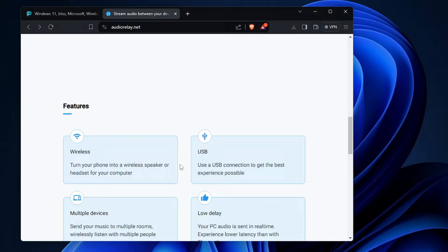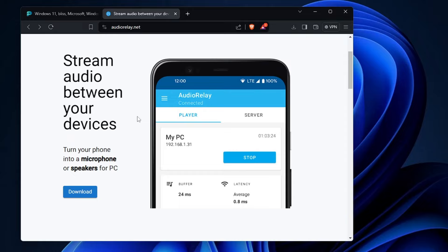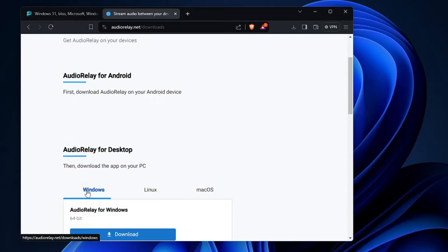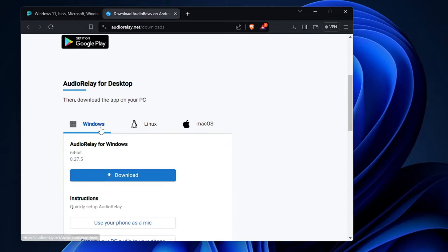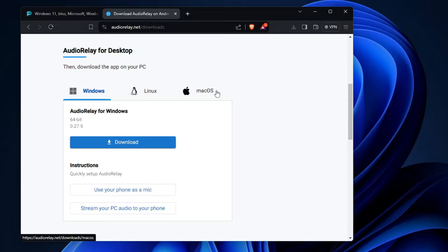You can apply this using Wi-Fi or even through USB, and I will be explaining both methods. First, you need to download Audio Relay on your computer — click the download button. It gives you three operating systems: Windows, Linux, or Mac. I'm using Windows, so I'll click on Windows, but you can download for your own operating system.